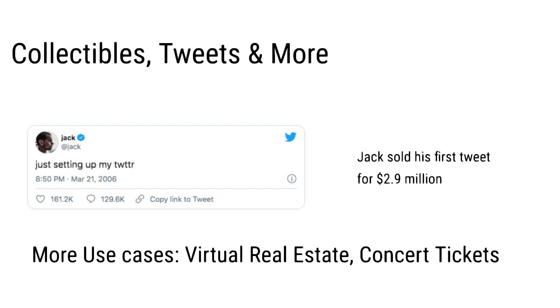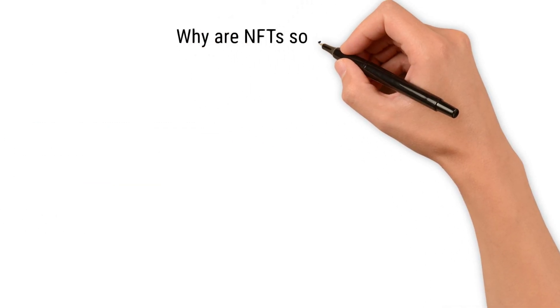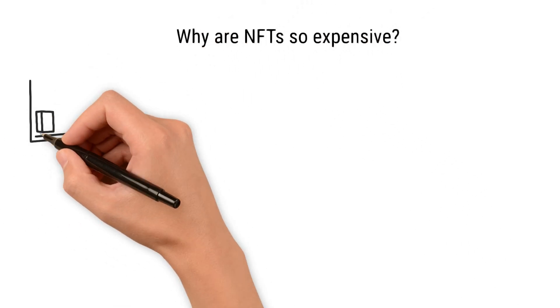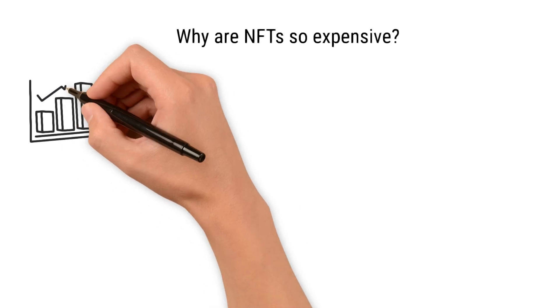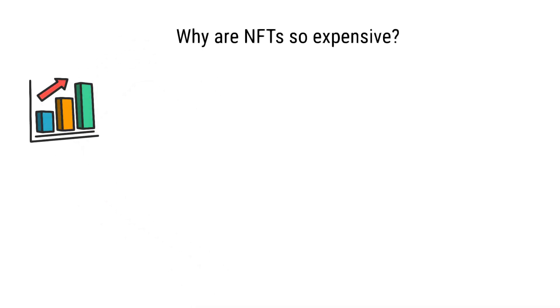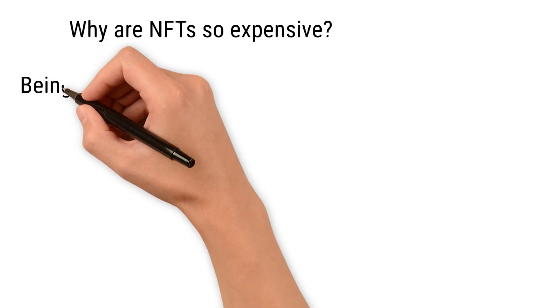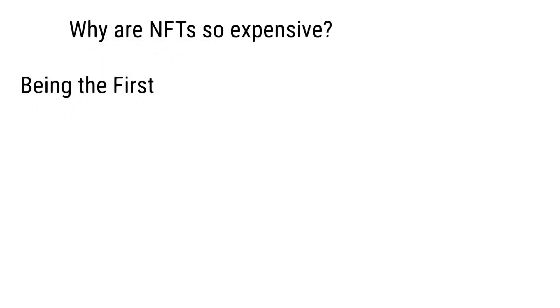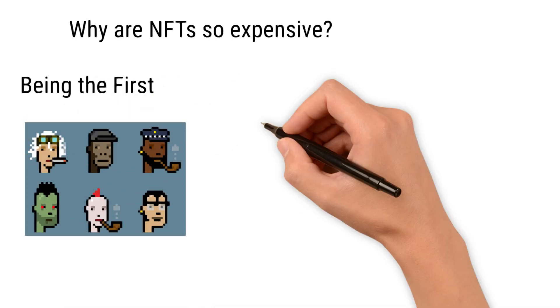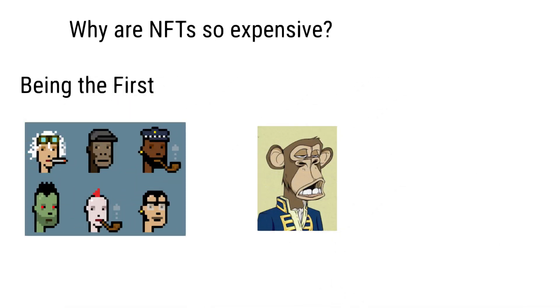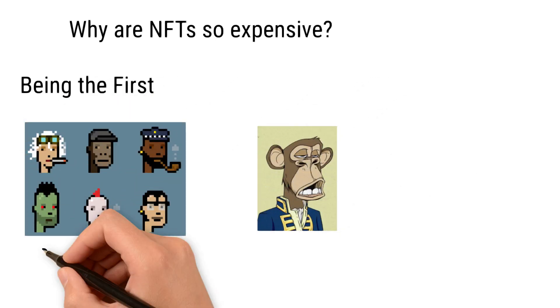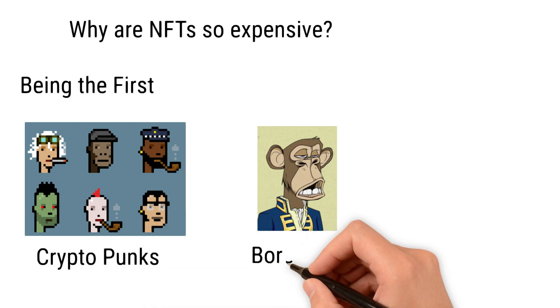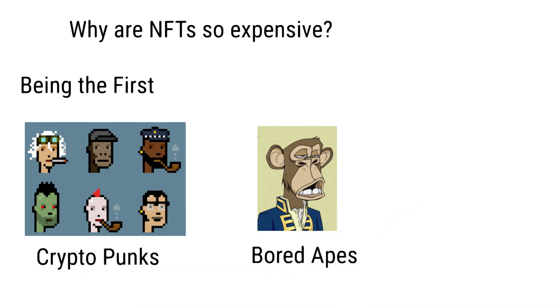Why are NFTs so expensive? Here are some reasons why NFTs are so costly. The first one is being the first. First edition NFTs or initial drops hold immense value like rare trading cards. For example, CryptoPunks or Bored Ape NFTs are extremely expensive because they are first generation.